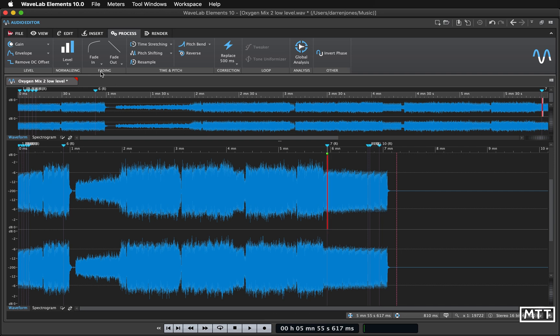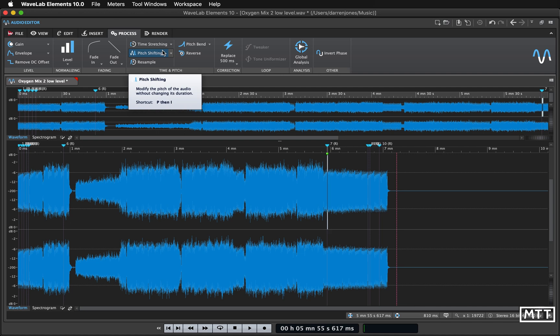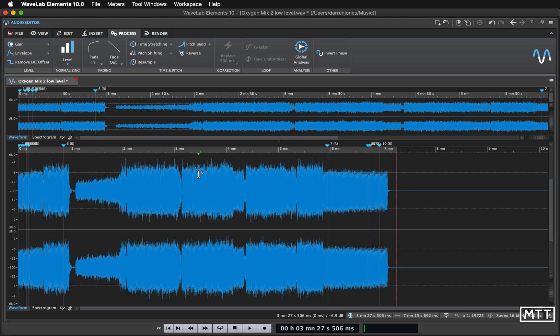That's an overview of the processing you can do in WaveLab Elements. A lot of this really you're going to be spending probably more of your time doing level, fade in, fade out, but sometimes it's useful for doing time stretching and pitch shifting for things that you want to work on or changing tracks to fit in with a set that you're making up etc. I hope you found that useful and we'll see you again soon.